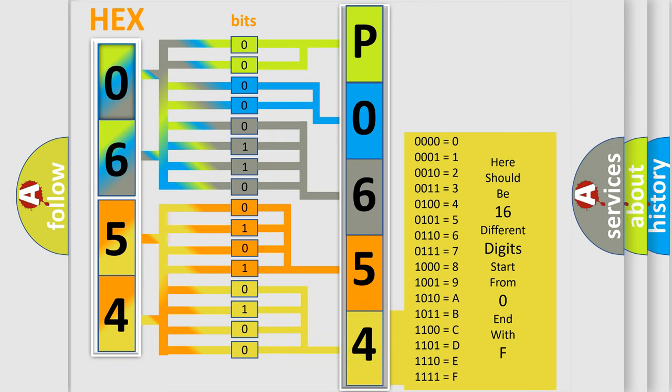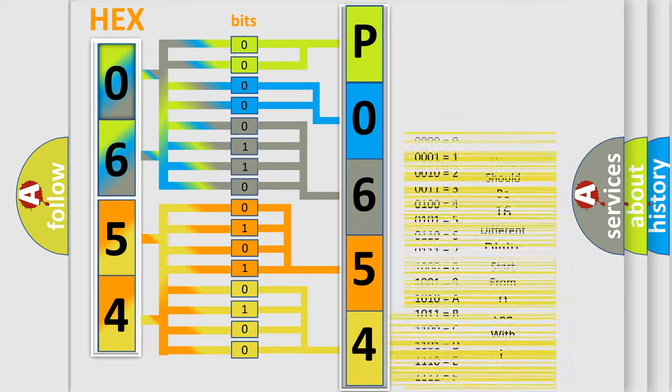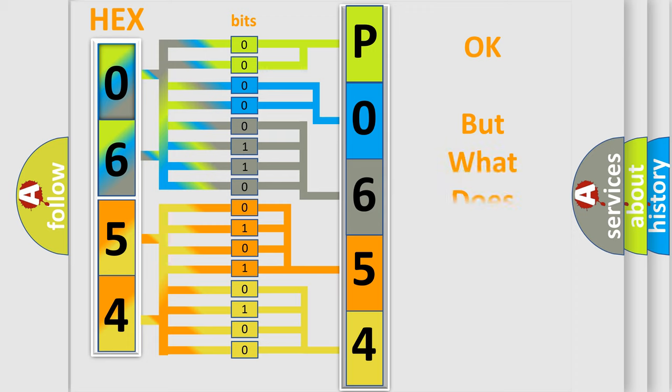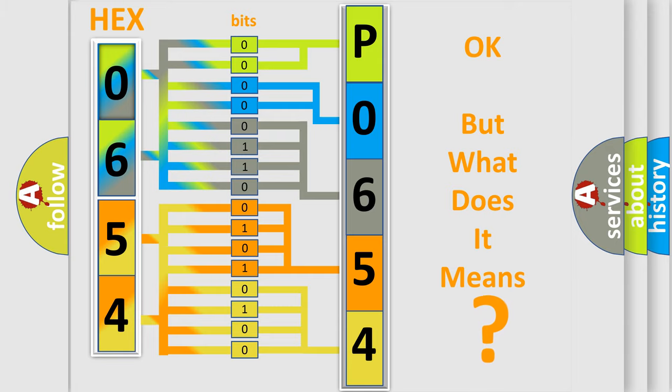We now know in what way the diagnostic tool translates the received information into a more comprehensible format. The number itself does not make sense to us if we cannot assign information about what it actually expresses.